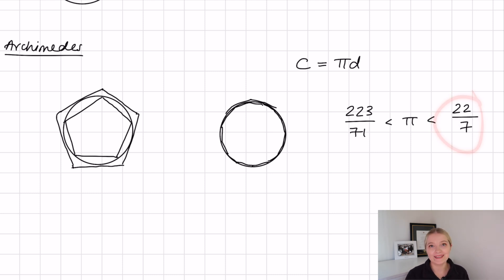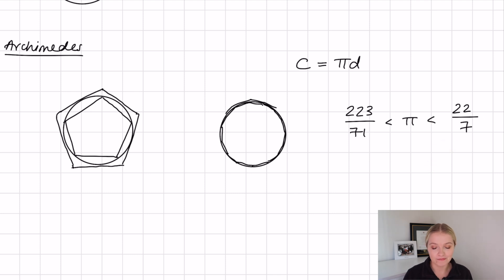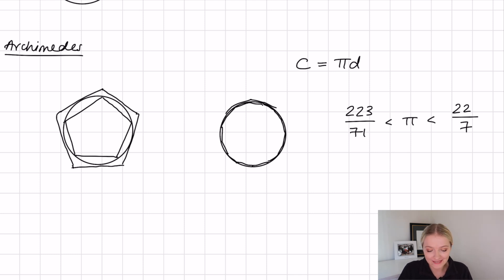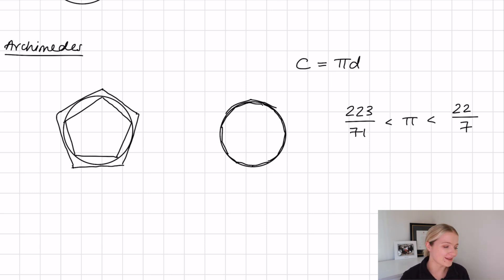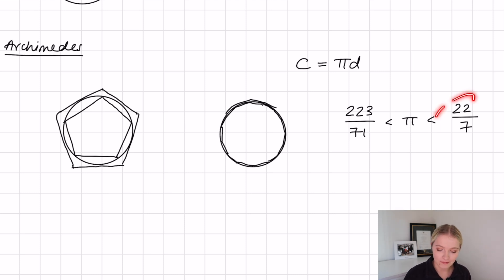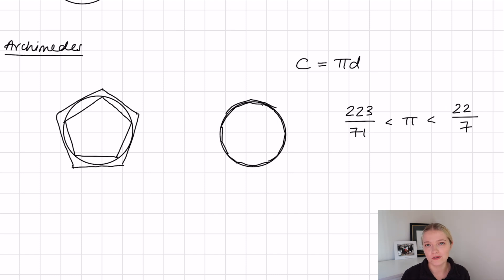Some engineers amongst us might recognize 22 over 7 as the typical value people use when approximating pi. Some people even say pi is just 3, which surprised me. But anyway, this is likely the origin of the widespread belief that pi is equal to 22 over 7.